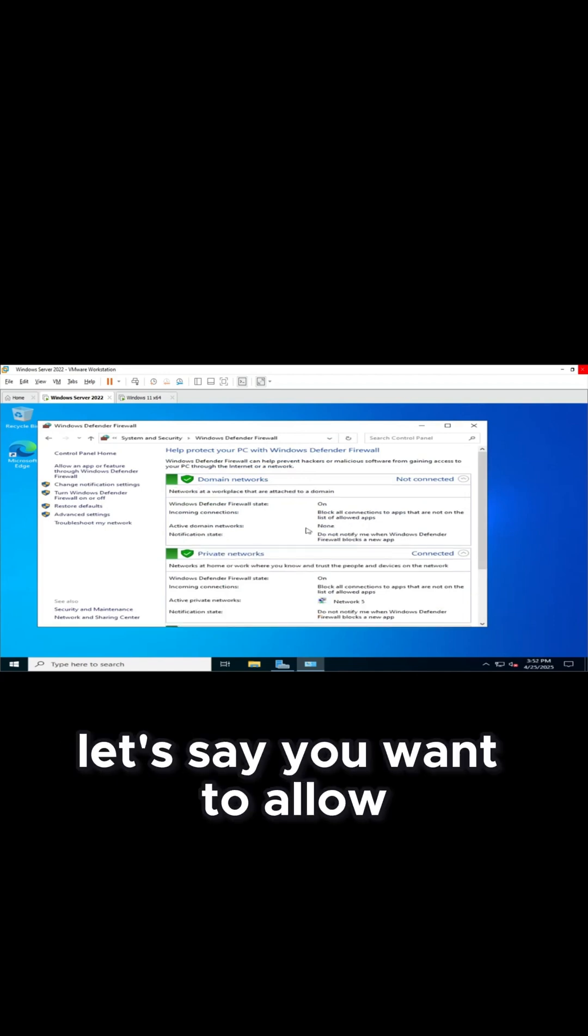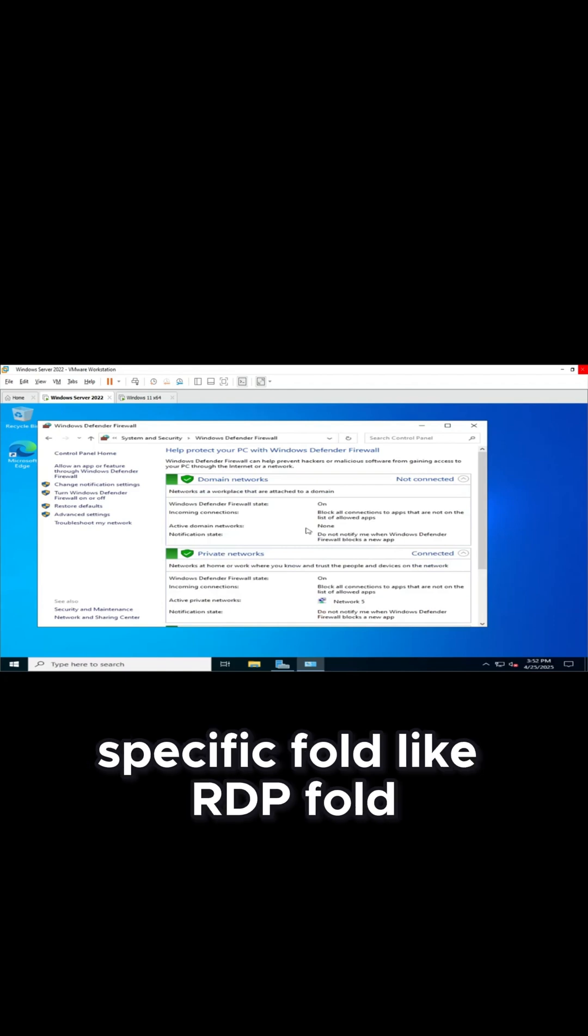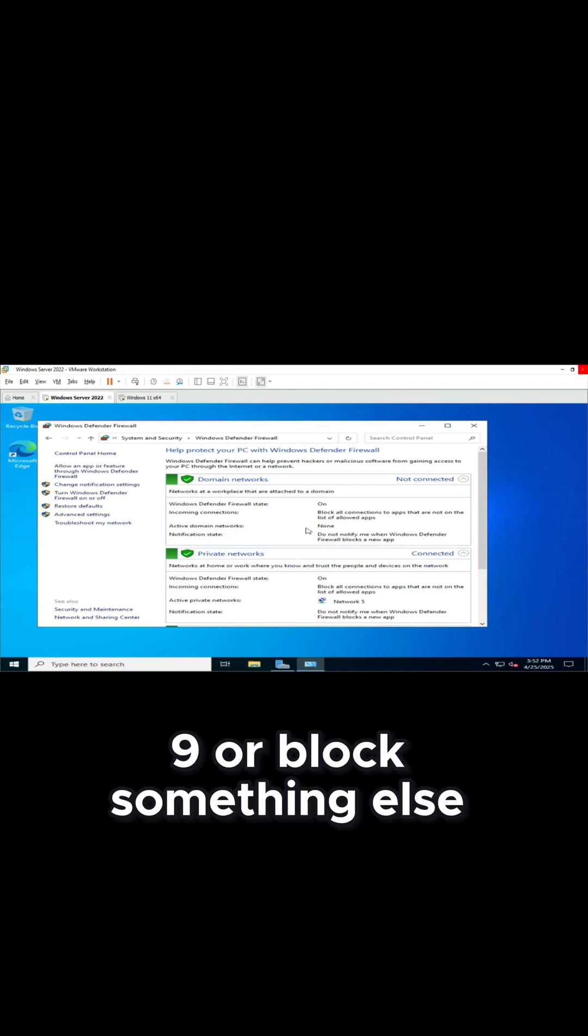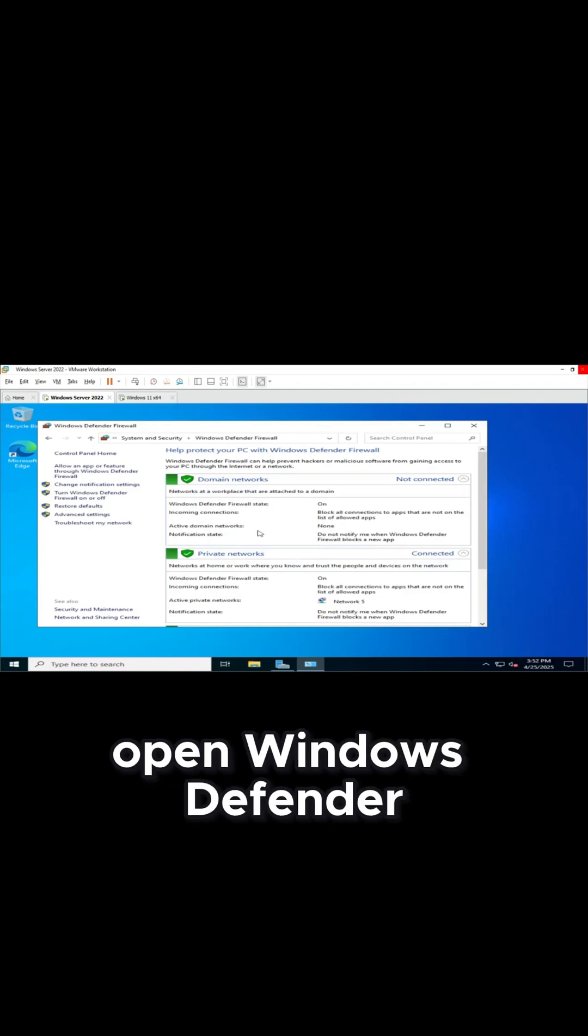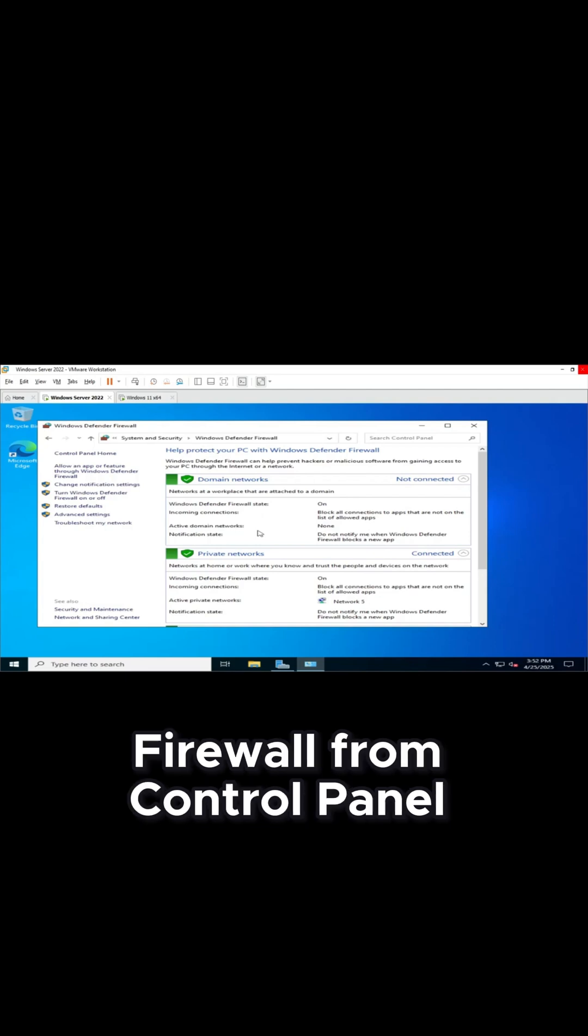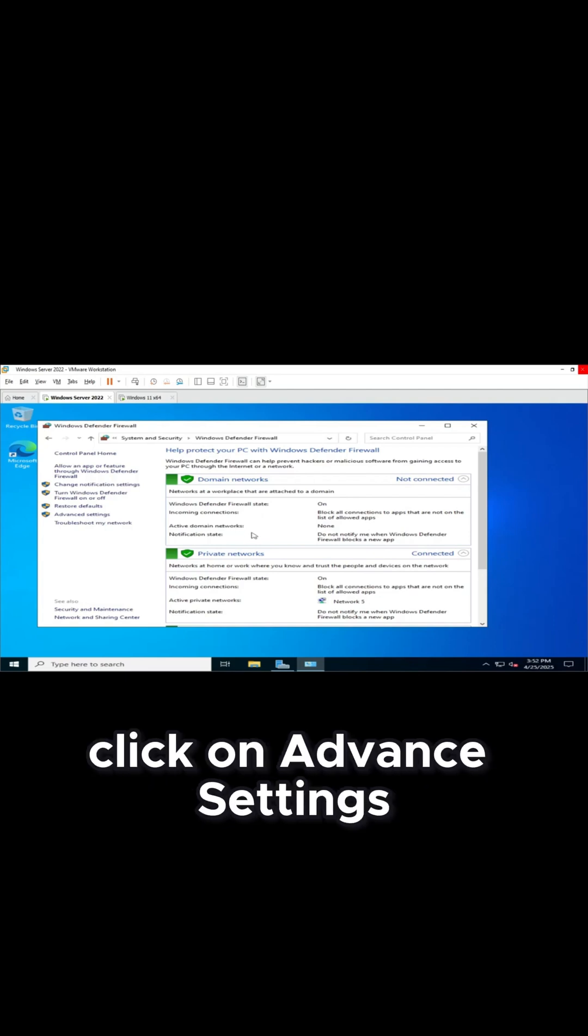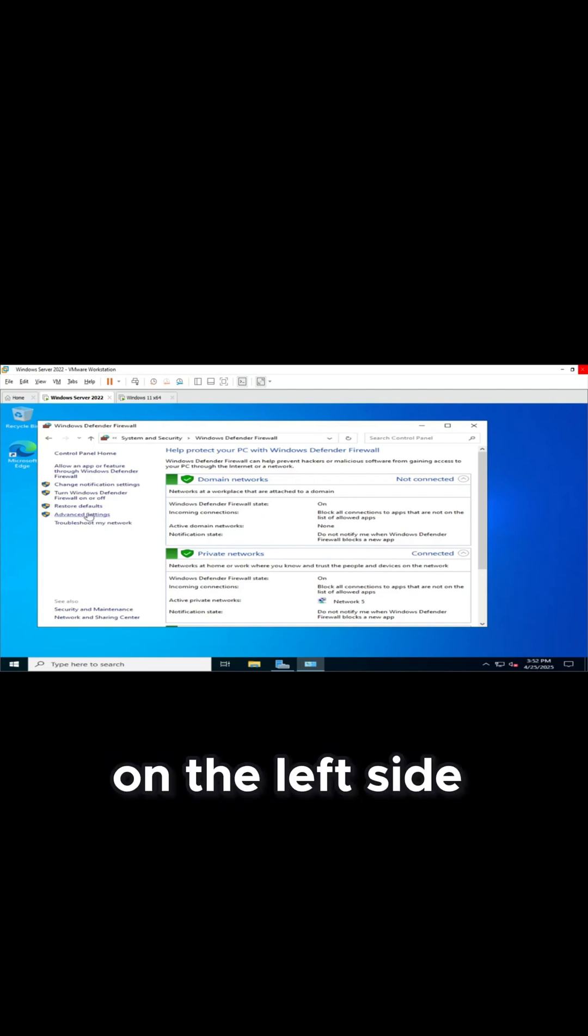Now let's say you want to allow a specific port like RDP port 3389 or block something else. Open Windows Defender Firewall from Control Panel. Click on Advanced Settings on the left side.